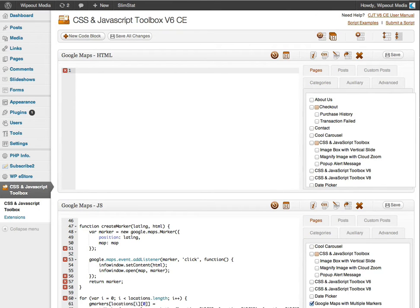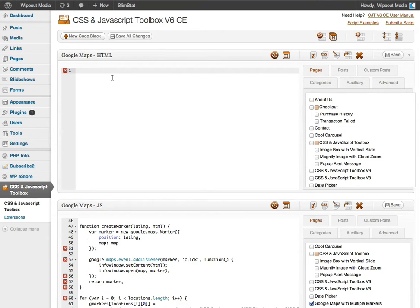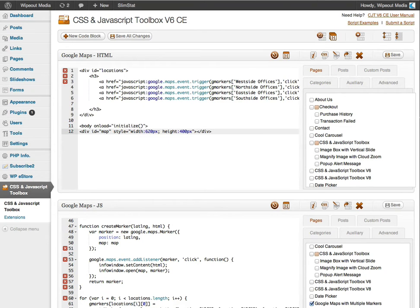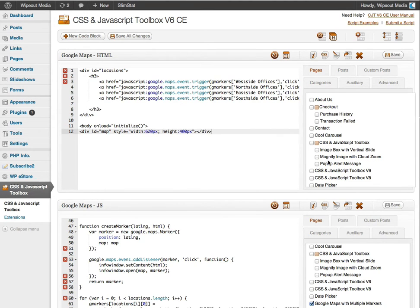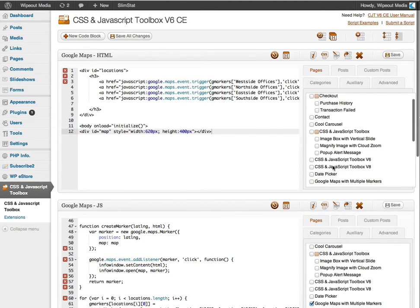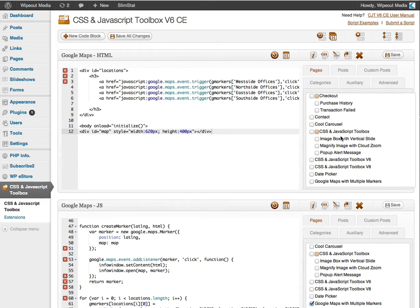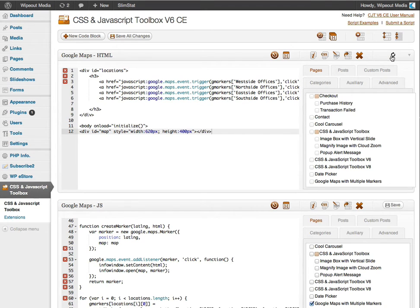And I'm going to copy and paste my markup. Like so. And now, no need to assign the page this time here. Because I'm going to be using a short code for this one. So I'm just going to save the code block as is.